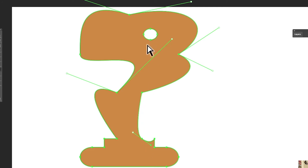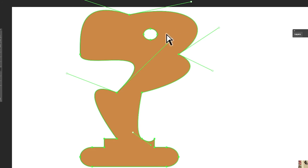Unfortunately, there's no feature to convert all anchor points to corner points at once, nor is there one to convert all to smooth points. It would be really nice if there was, but that feature doesn't exist.